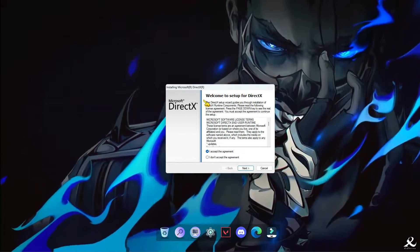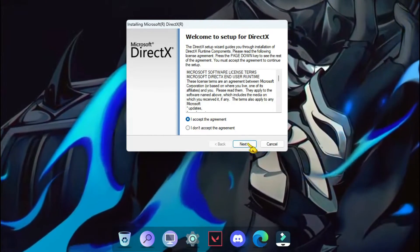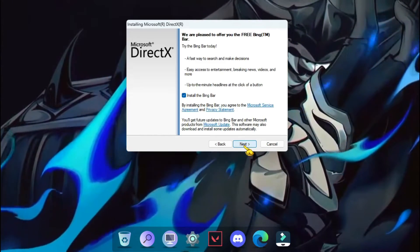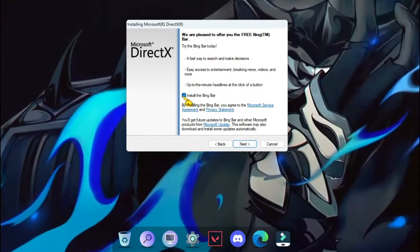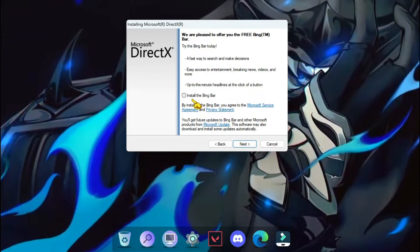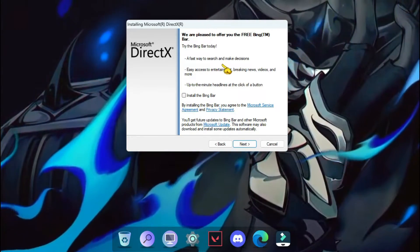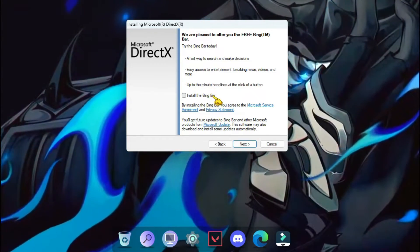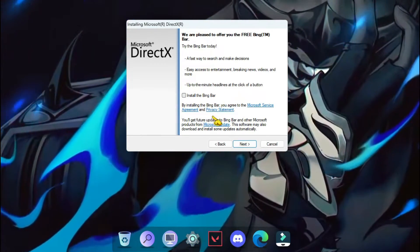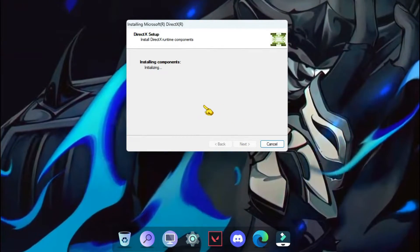So this is the setup. Just accept the agreement and just untick it because it will install the Bing bar, you know. And then next.